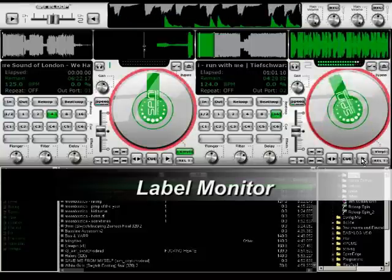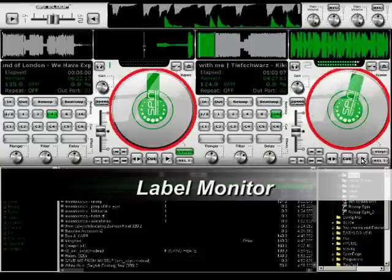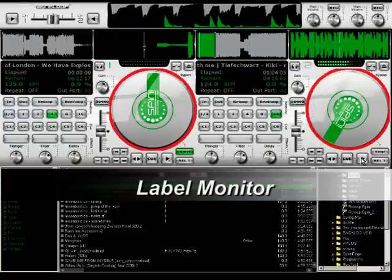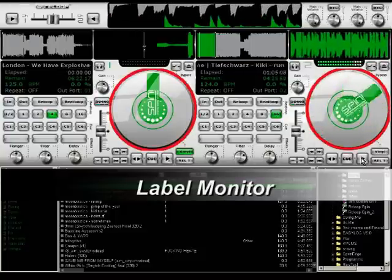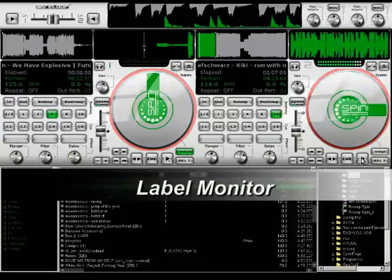This is the label monitor, some kind of virtual record. It spins at the same speed and in the same direction as the timecode vinyl does.